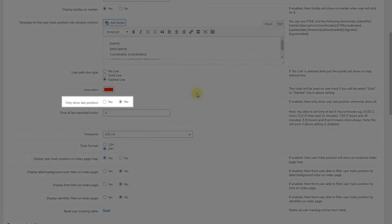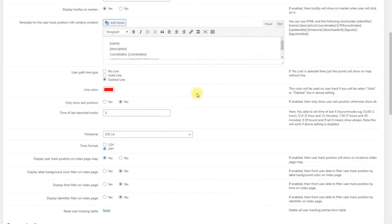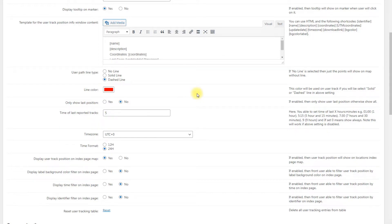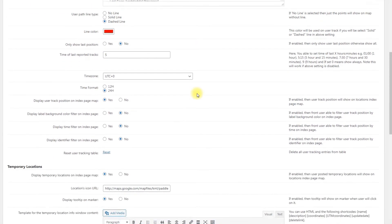Only Show Last Position. If enabled, only shows the user last position. If disabled, shows all positions. Let's keep this option disabled so we could create a route on the map when we send a few positions.